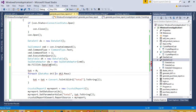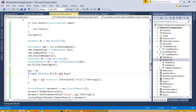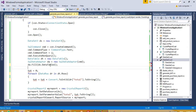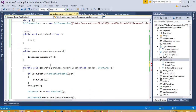Set tot equal to 0. Now DataRow dr in dt.Rows - here dr total dot ToString. And here I need to declare the total variable.